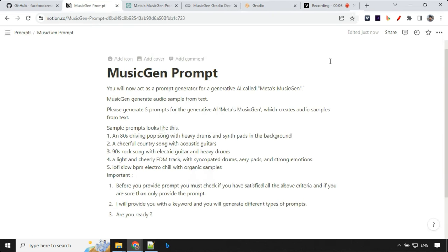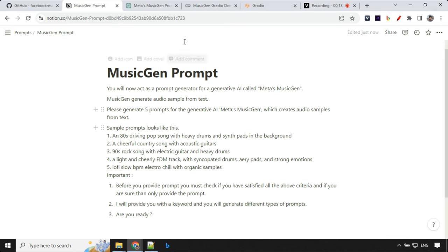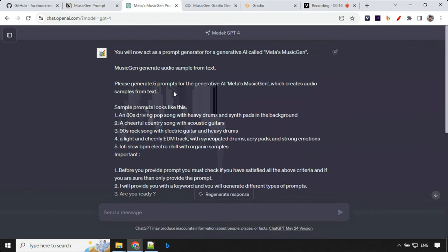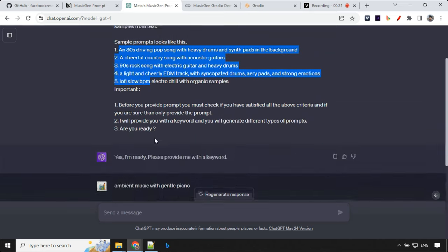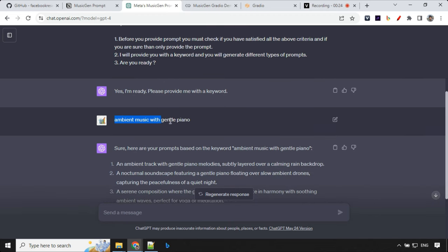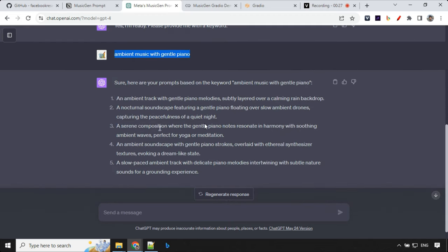To generate the prompt for our music, I have written a ChatGPT prompt which will create prompts for us by just providing a keyword. So this is the prompt. I will add this prompt as a part of the description, you can take it from there. So let's have a look here. I've just given this to ChatGPT-4 model, you can use 3.5 as well. And there are some samples which I've given. And then next I've asked create ambient music with gentle piano, and it has given me five sample prompts.